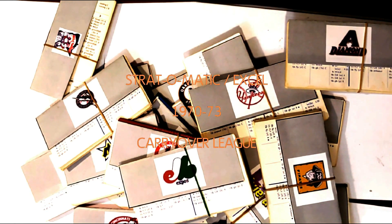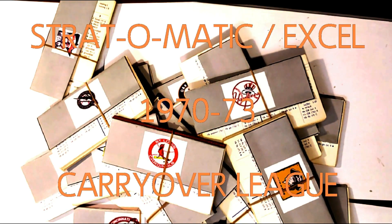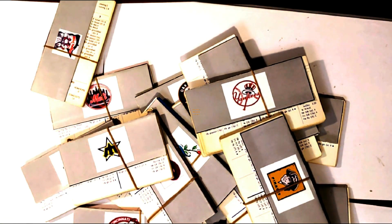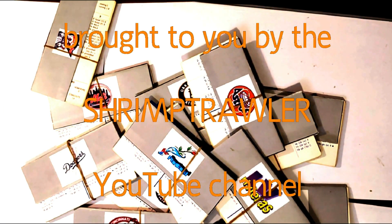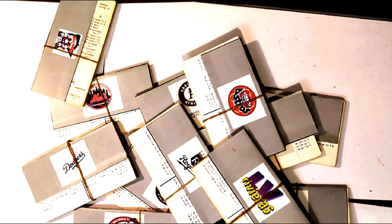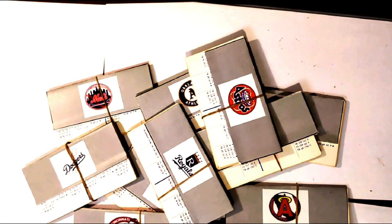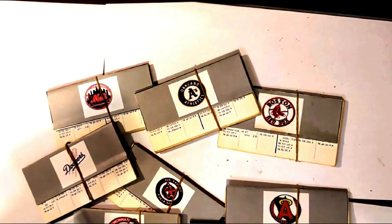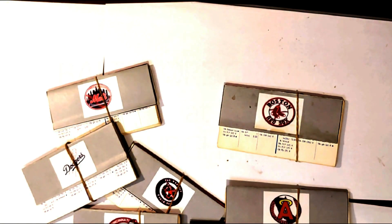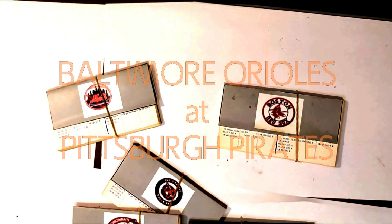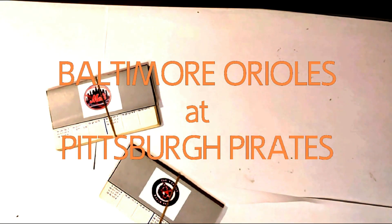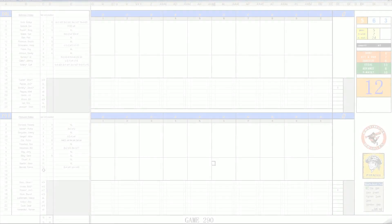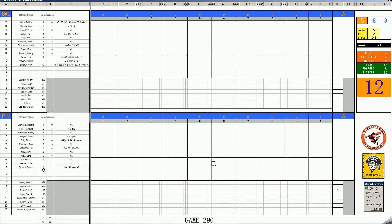This is the Stratomatic Baseball Excel 1970-73 Carryover League, brought to you by the Shrimp Trawler YouTube Channel. Welcome back, baseball fans, to the 1970-73 Carryover League. We've got something special for you today.